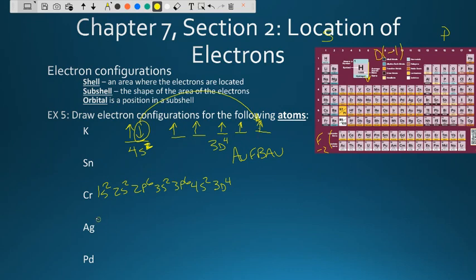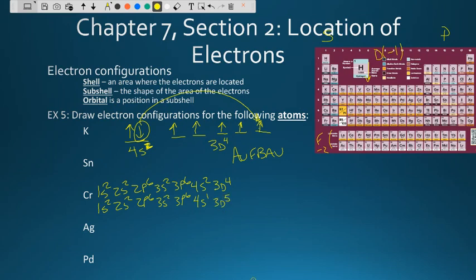So what happens is an electron strips out of the S to half-fill S so we can half-fill D. The result — the exception — would be 1S2, 2S2, 2P6, 3S2, 3P6, and then instead of 4S2, 3D4, we have 4S1, 3D5. Everything in this column is going to do that. There are exceptions all over the place.